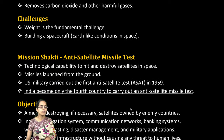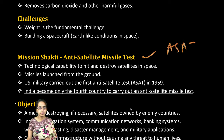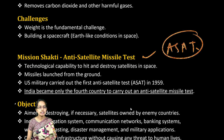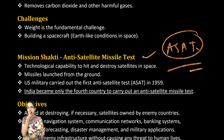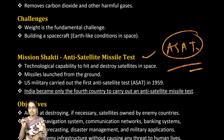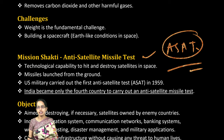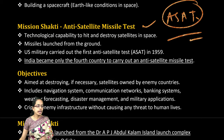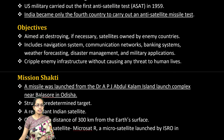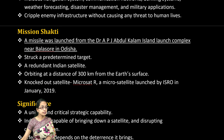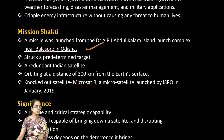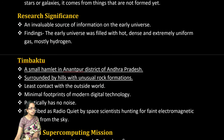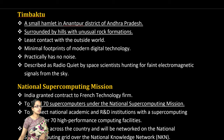ASAT — the anti-satellite missile technology — is very important, with a separate lecture available. India is the fourth country to develop this technology, which is aimed at destroying enemy satellites. It was test-launched under the Mission Shakti project, and various research findings are associated with it.